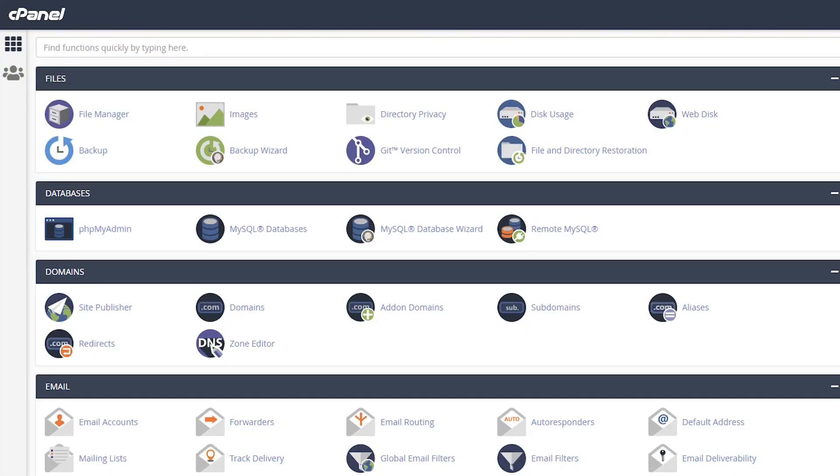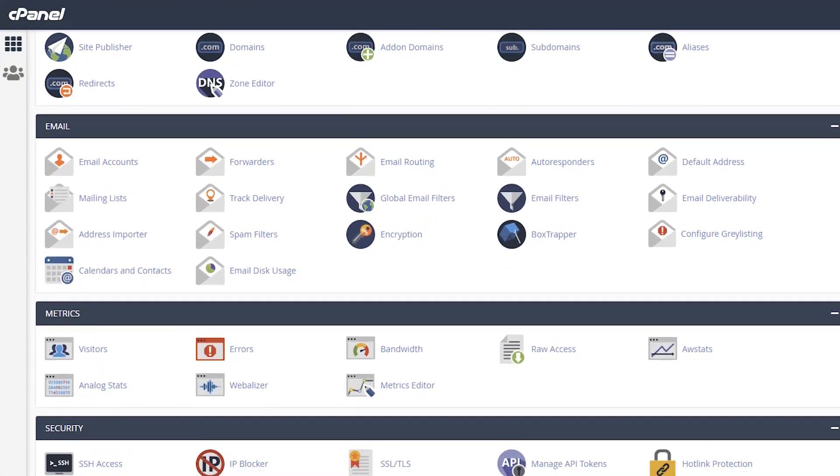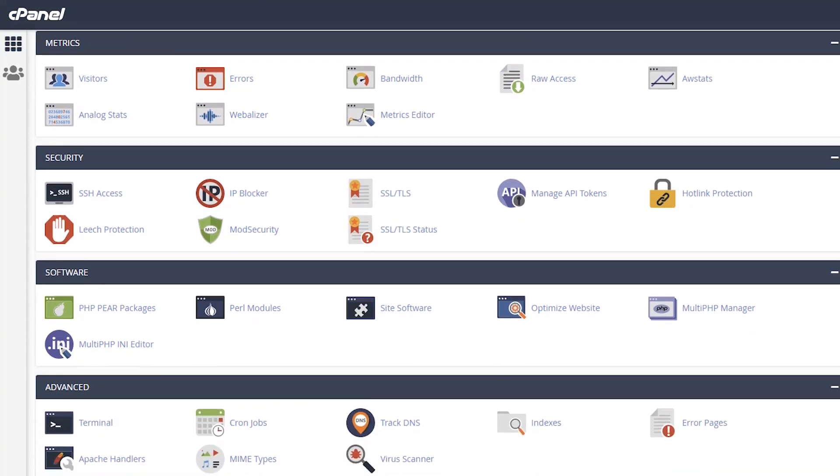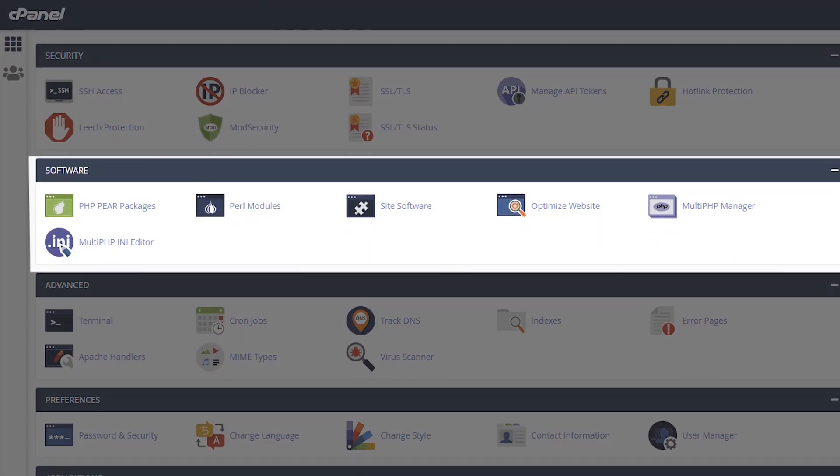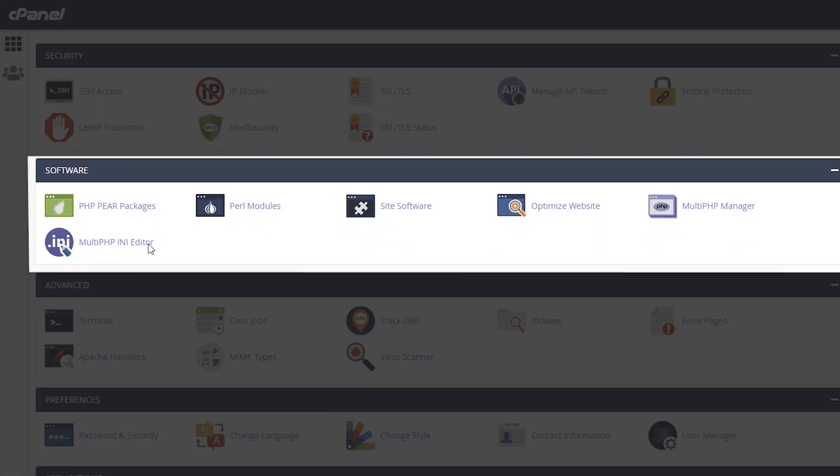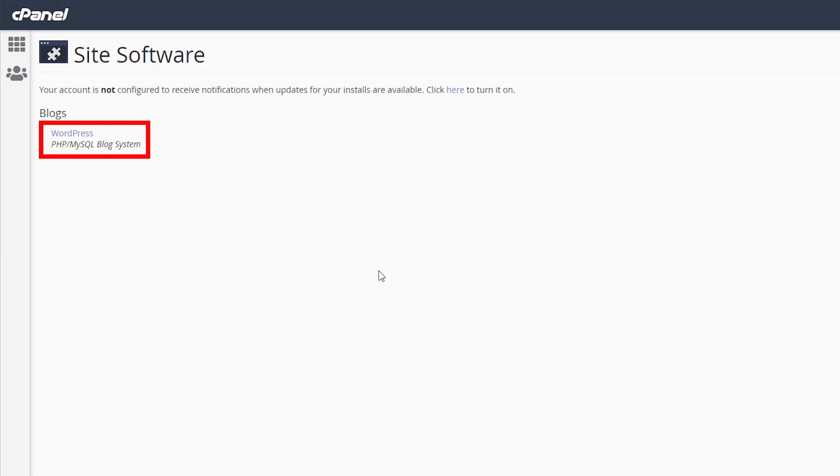After that go to Software, Site Software, and click WordPress.